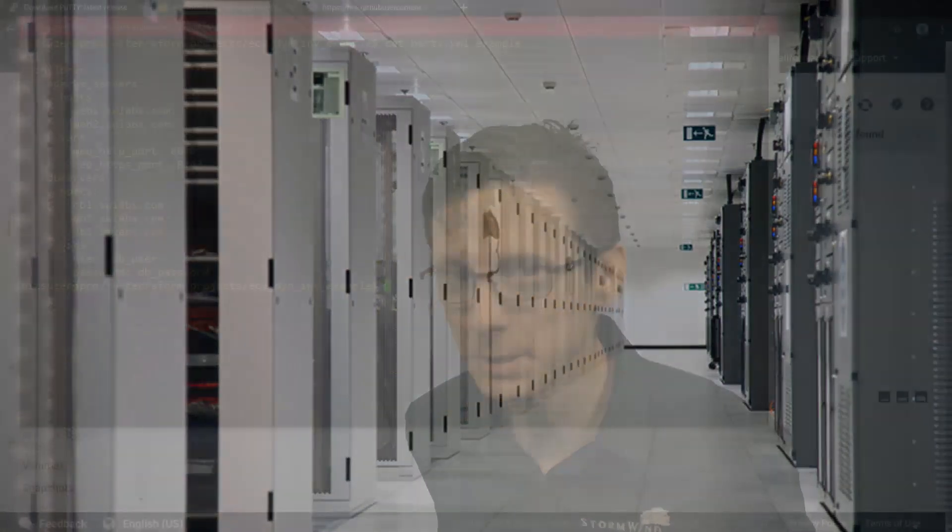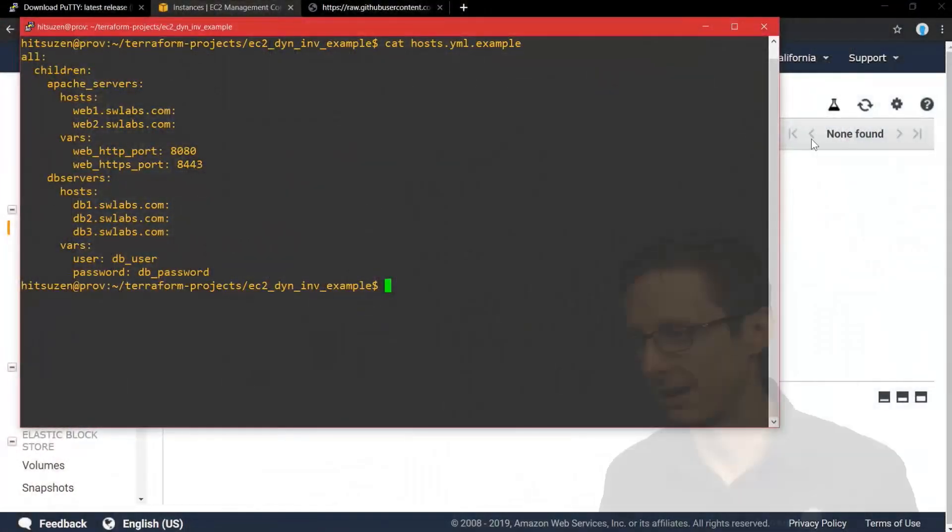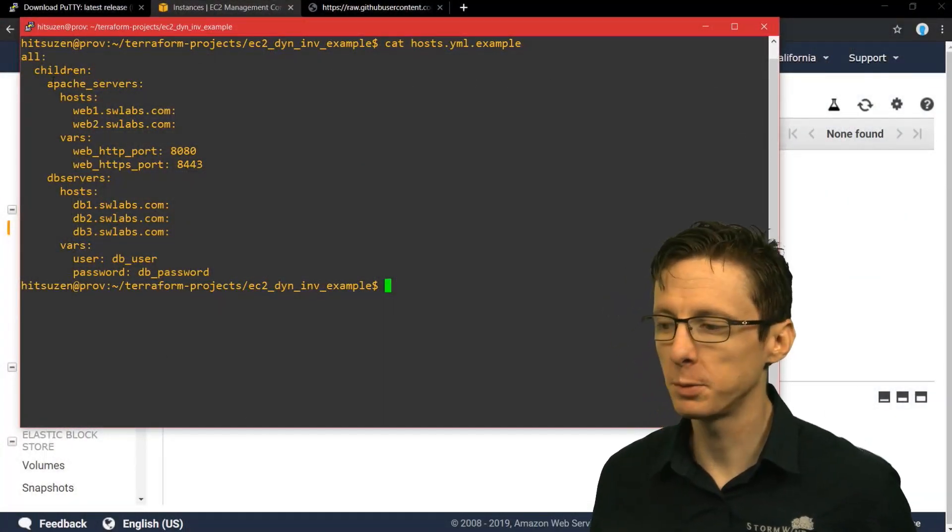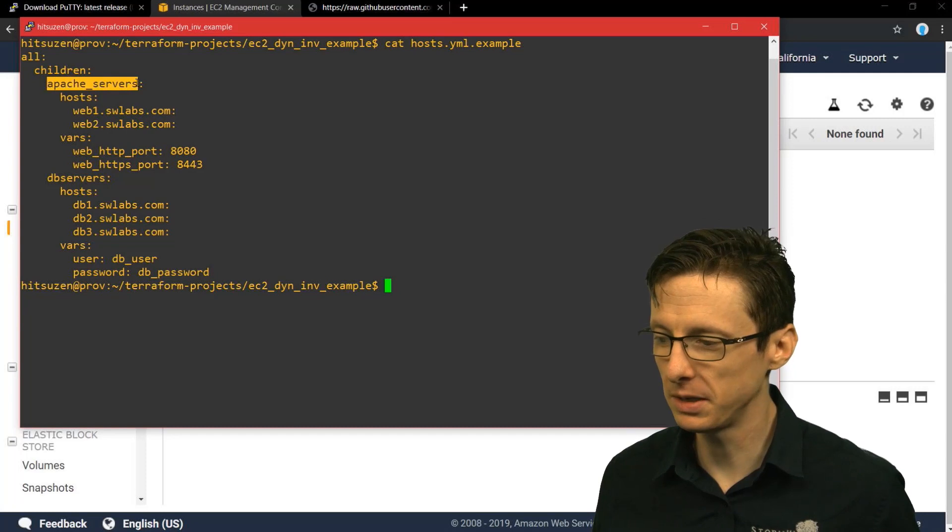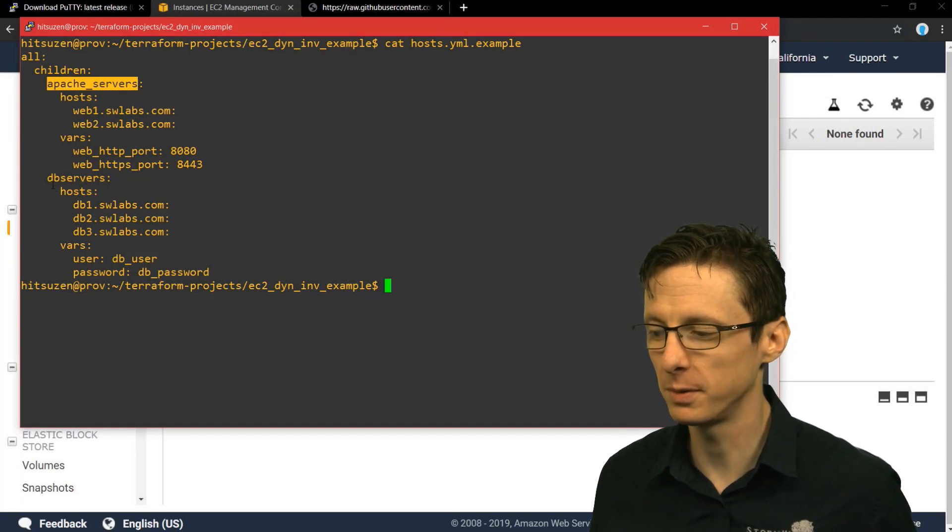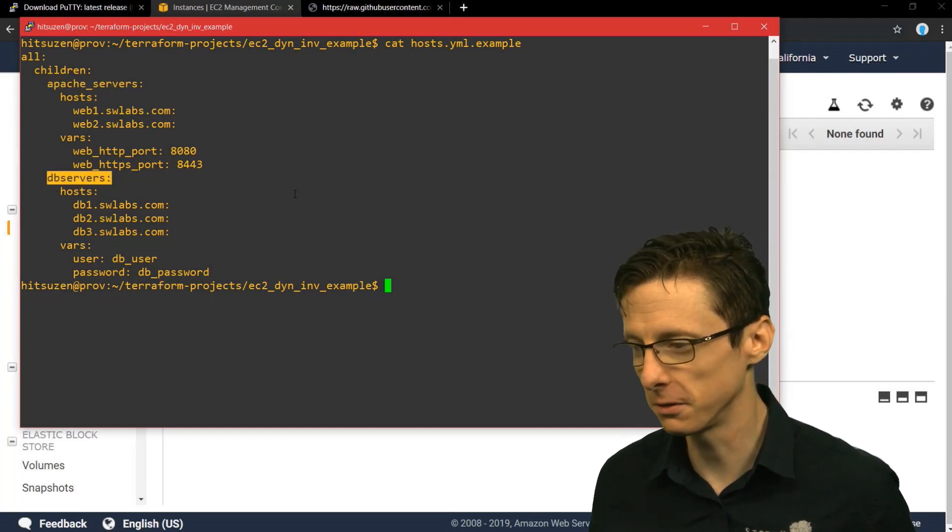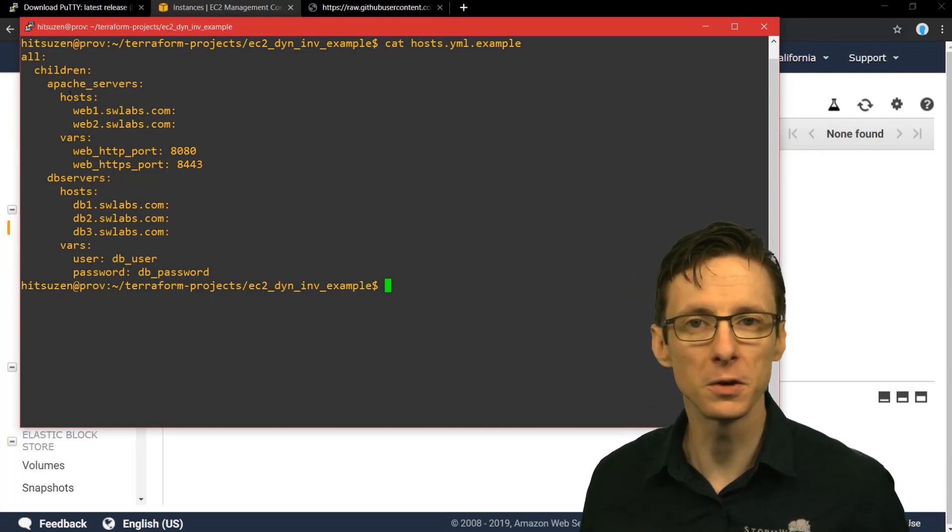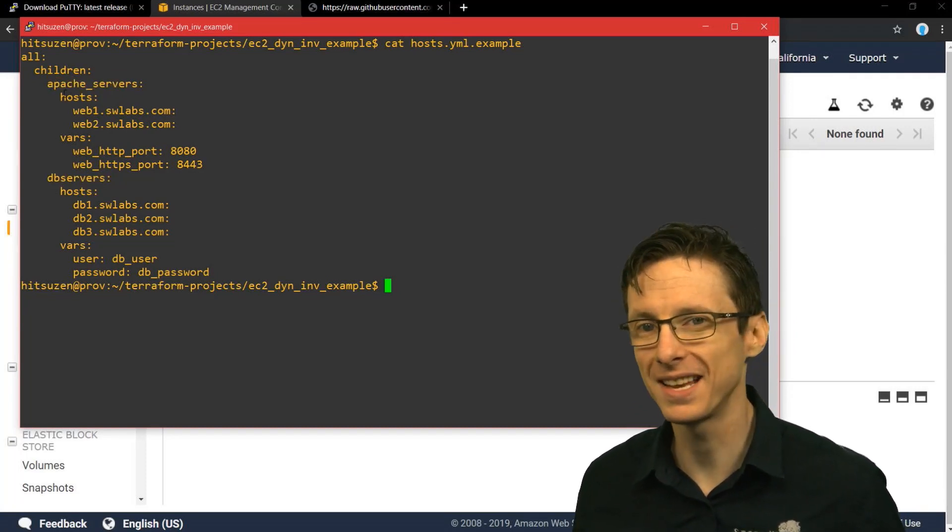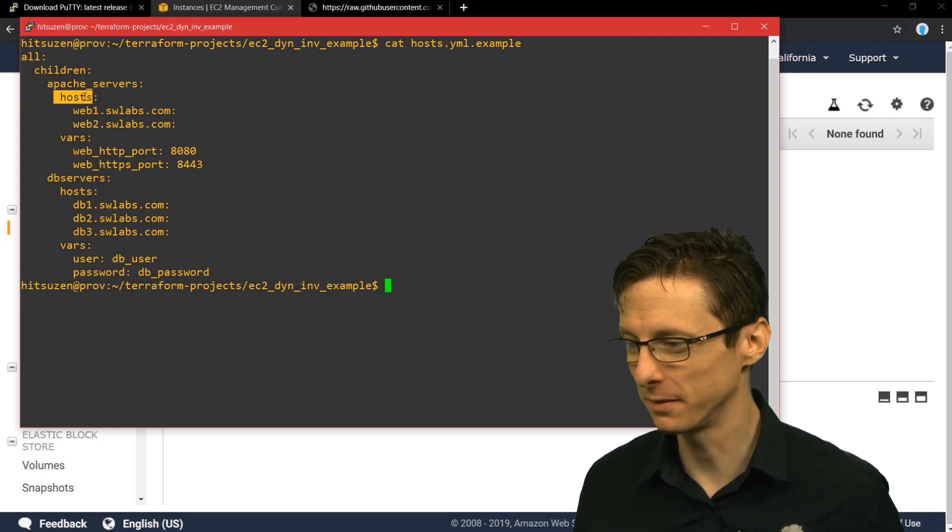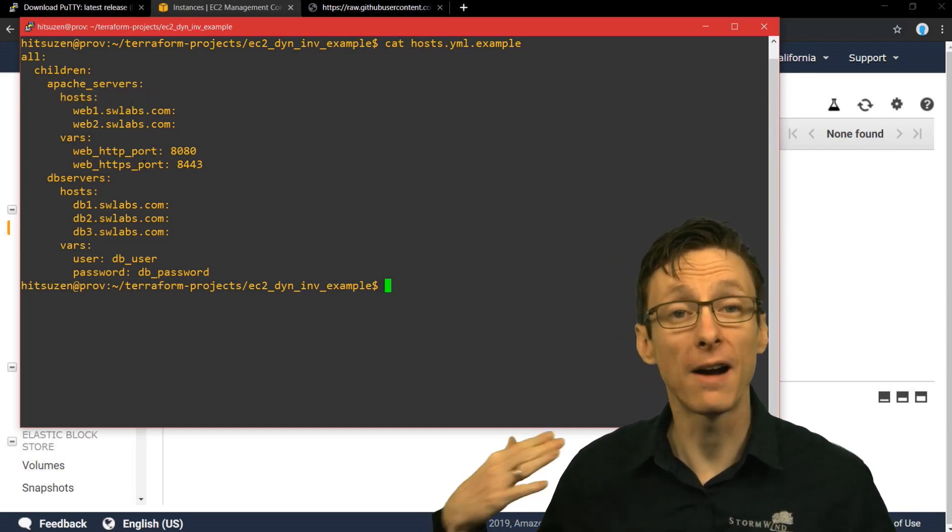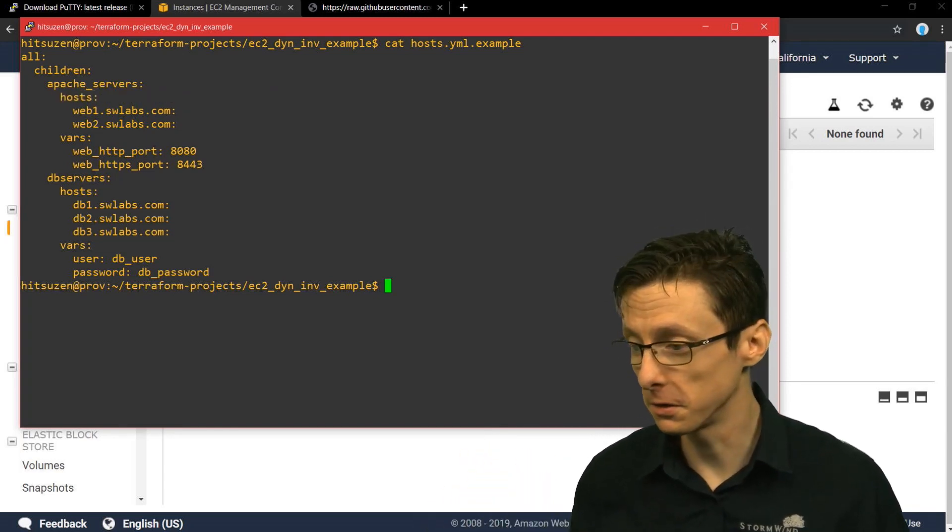So they look something like this. In this particular static inventory, we've got two groups - Apache servers and database servers. And then under each of those groups, we've got a set of hosts.